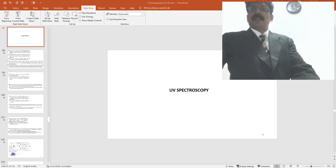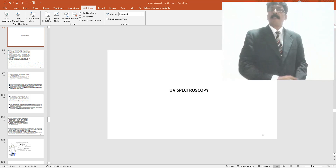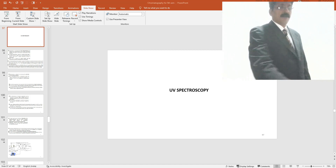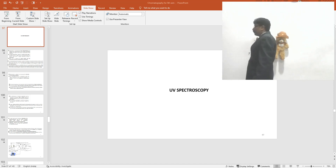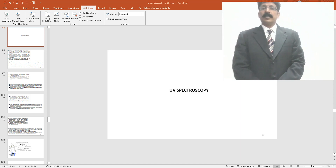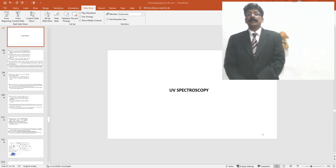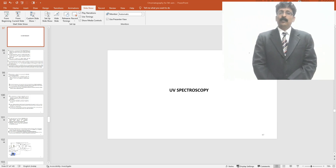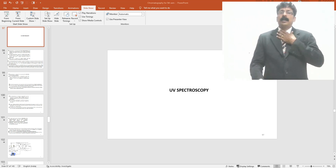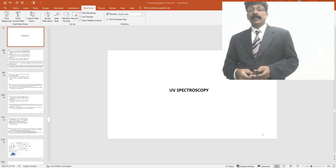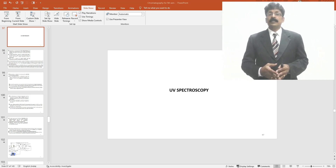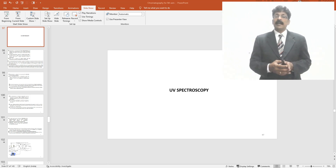Welcome, students of Sri Krishna College of Pharmaceutical Sciences and Research Parashala. We are continuing with the isolation and characterization — that is extraction, isolation or separation, and then characterization — for the 5th semester B.Pharm students.